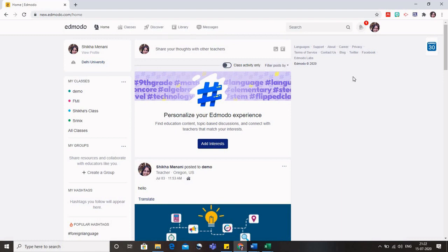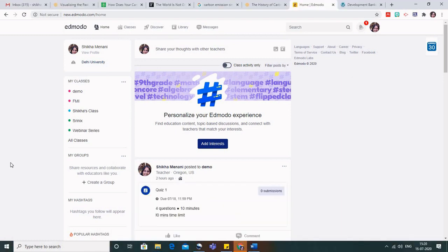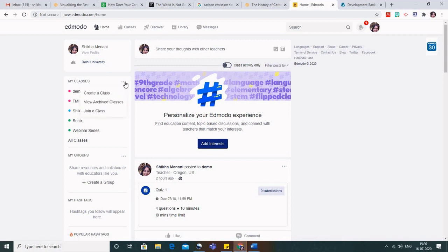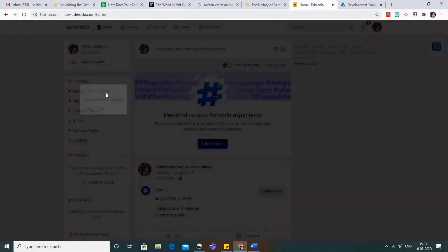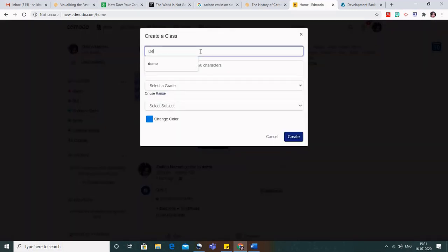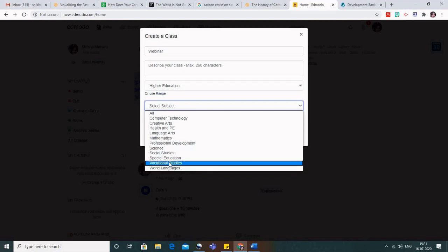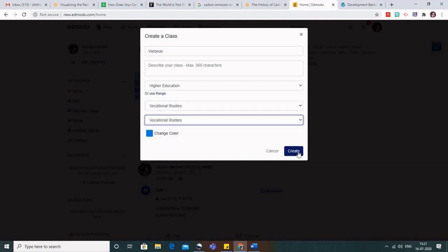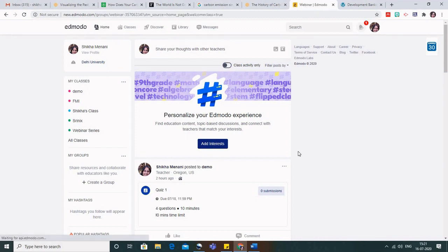The first thing you need to do in any CMS is to create a class. There are two ways to create a class. The first is on the home page on the left hand side where you can see 'My Classes' along with three dots. When we click on that we can see whether we need to create a class, the student needs to join a class, or we want to see archived classes. We click on 'Create a Class', give it a name, select a grade and subject, and choose a color.